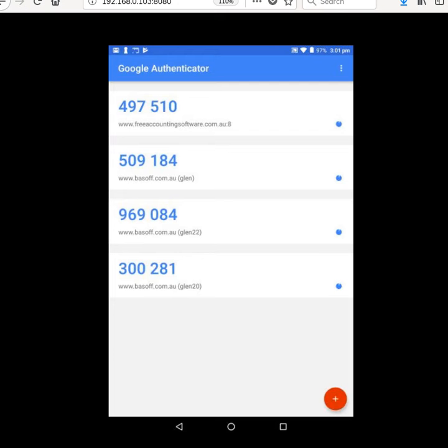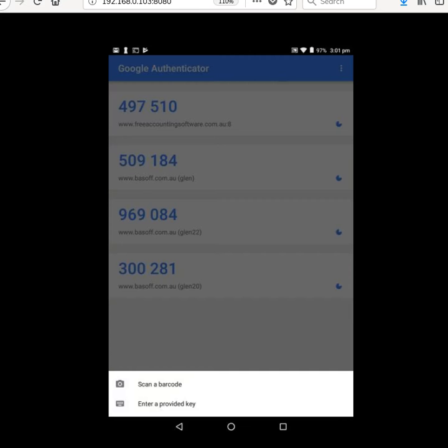I'm just going to click this red dot or this plus sign to add, and when I do that it'll ask me do I want to scan a barcode or enter a provided key.